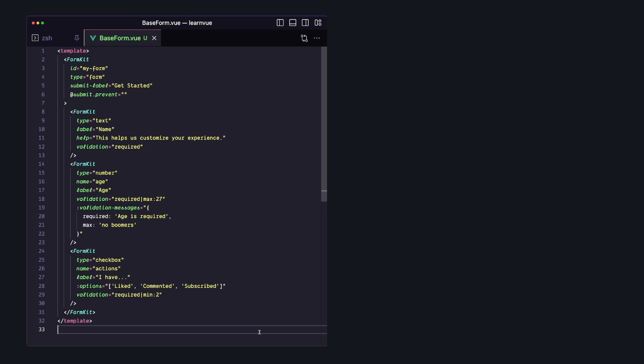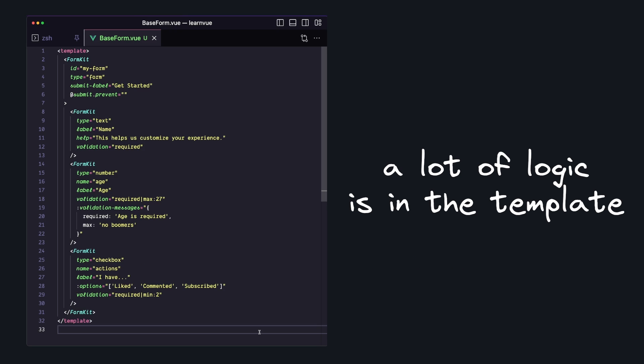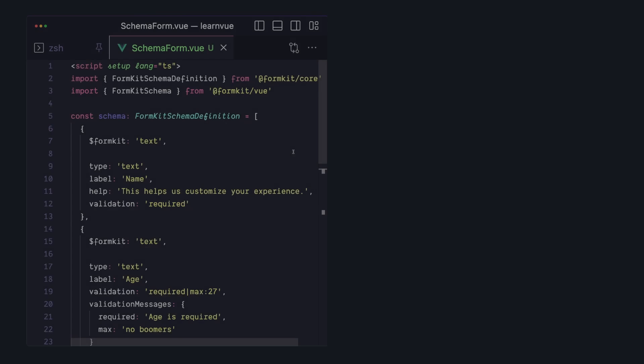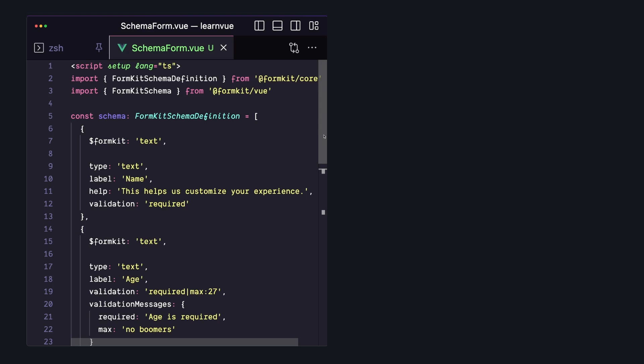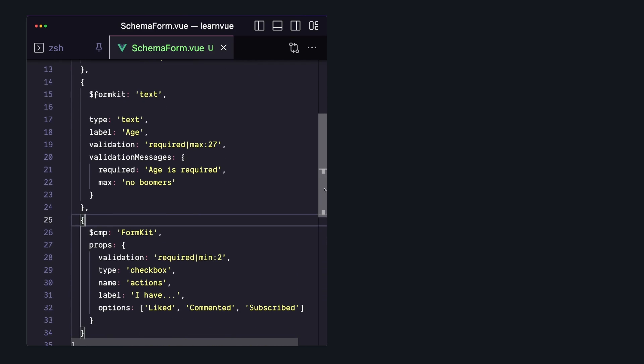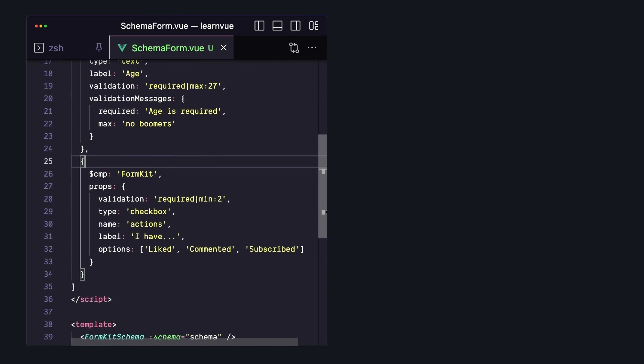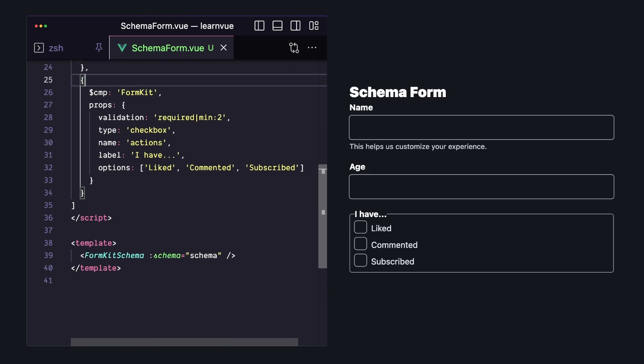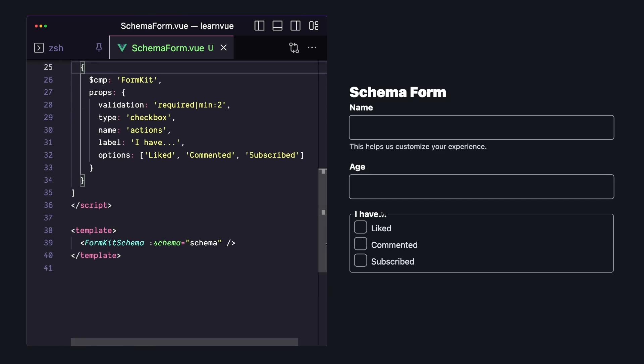So while that's the base usage, there's going to be some people that don't like having a complicated template where all of the validation rules are tied directly as props. FormKit also has a schema usage where you can declare your form as an array, with each element being a separate object. And for the most part, it's those component props that are now turned into properties.